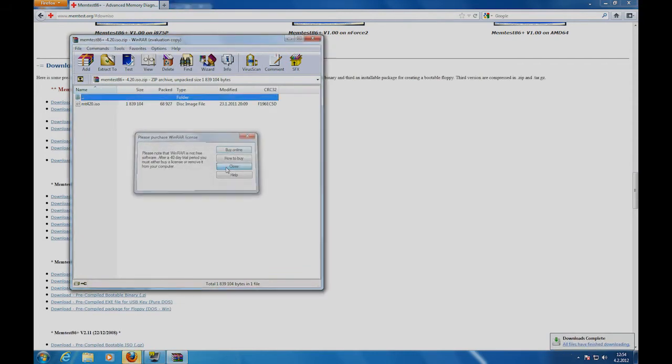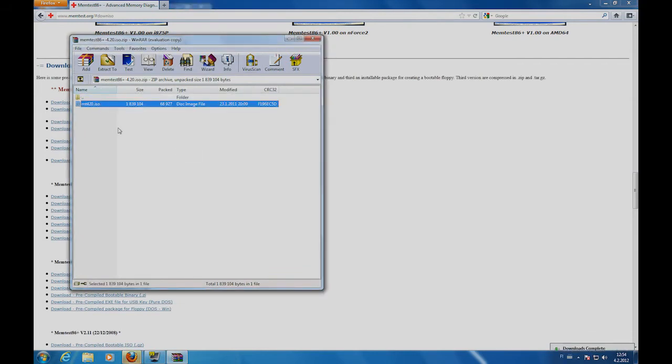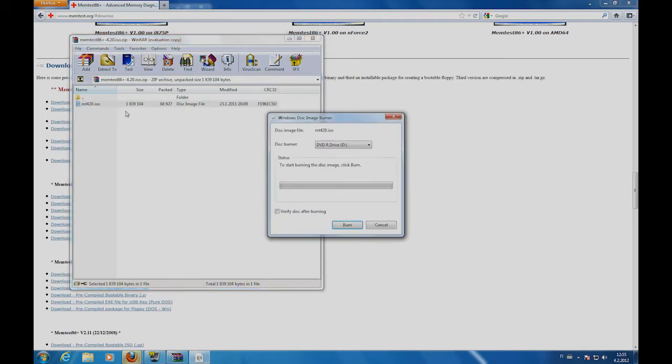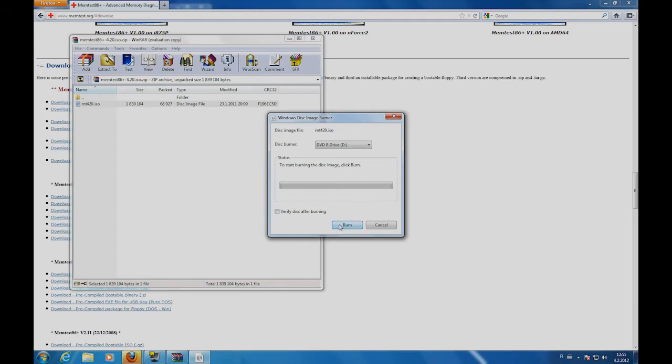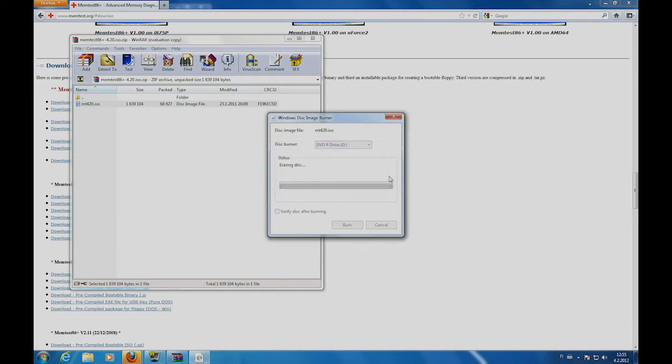Inside the zip file you will find an ISO file. Double click it and your burning software will start. Here I'm using the default Windows disk image burner. Click burn to start writing the image file to your CD. If you have a rewritable CD you'll get a message that all data will be removed. Click yes.